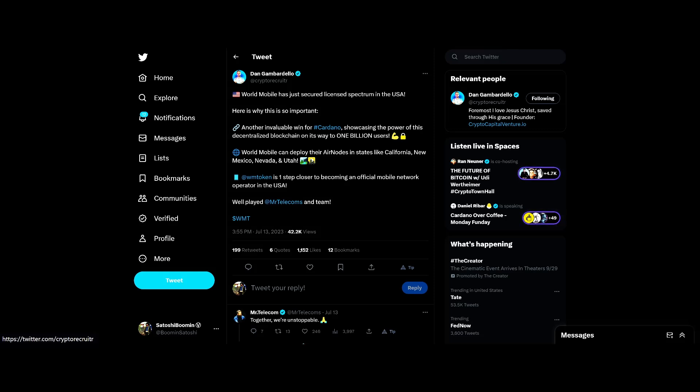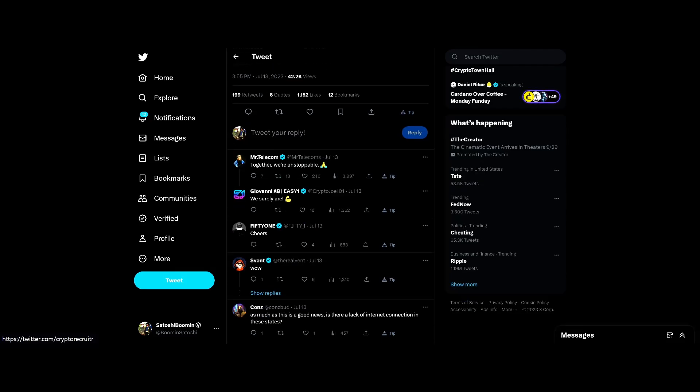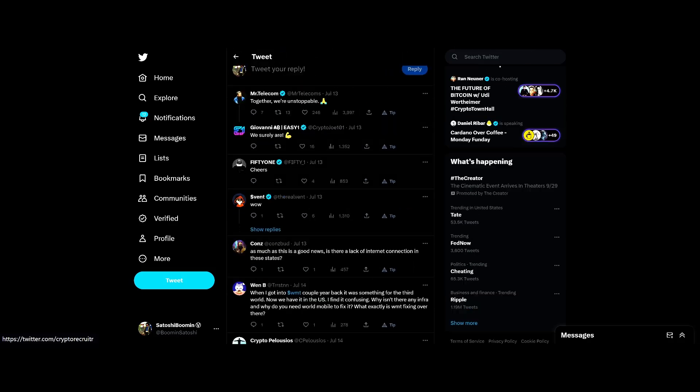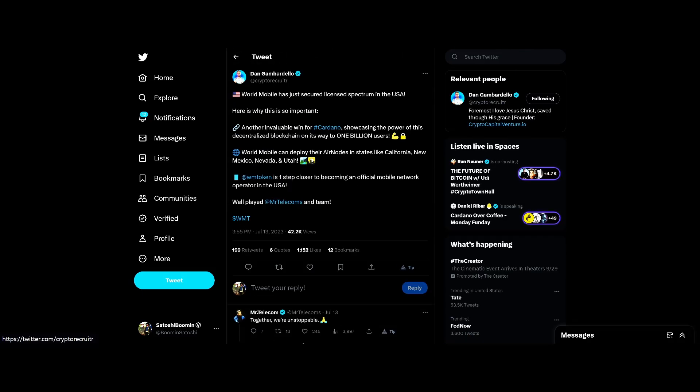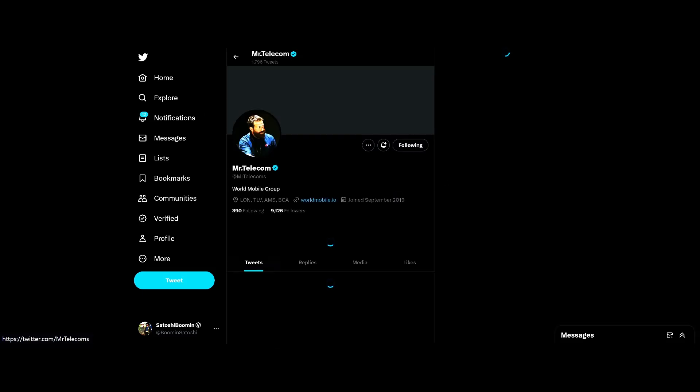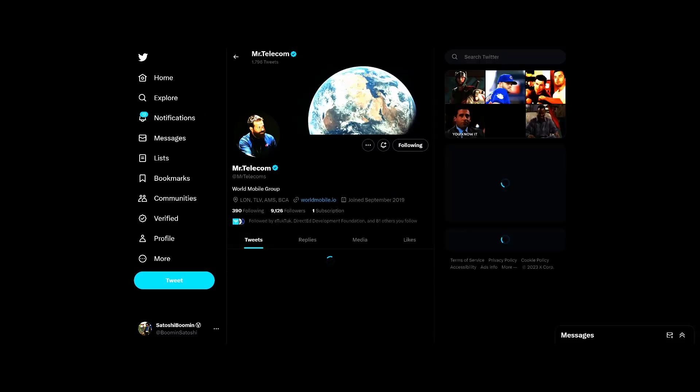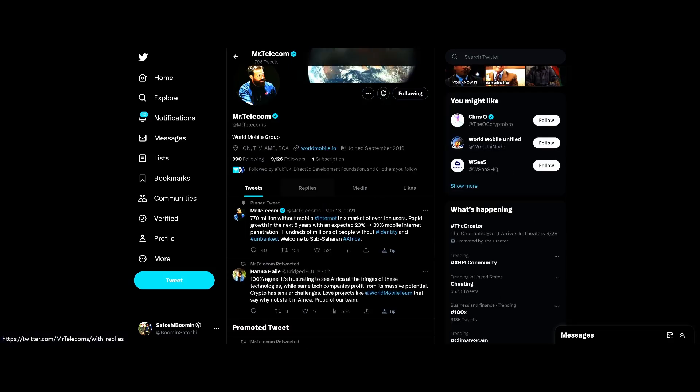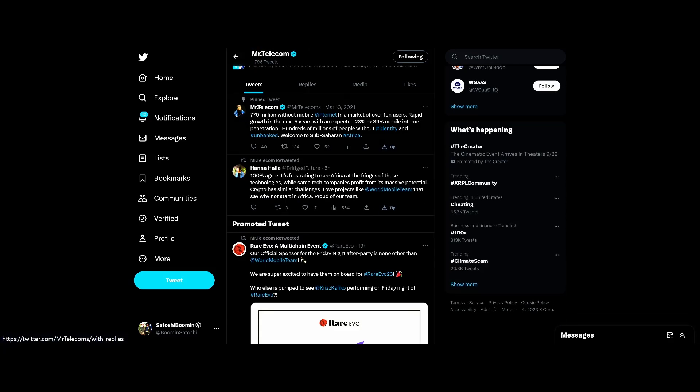A couple months ago we showed that their network is actually working - you connect to their network, go to websites. It is pretty awesome to see where they've come.